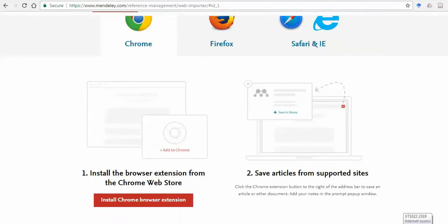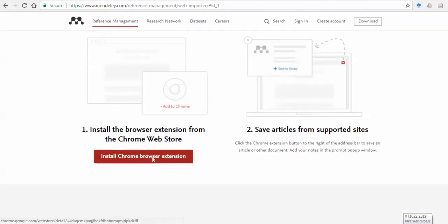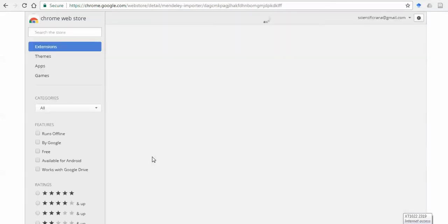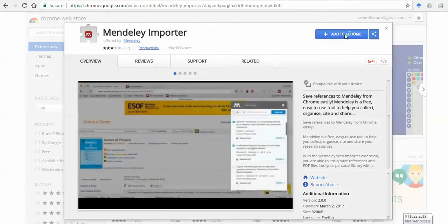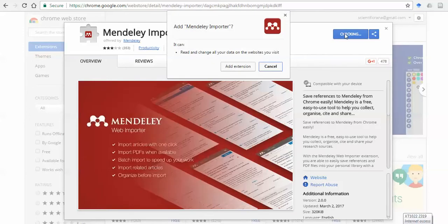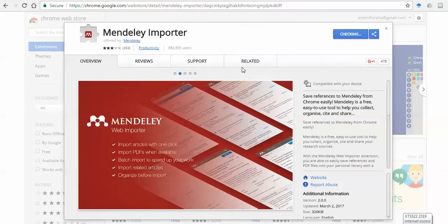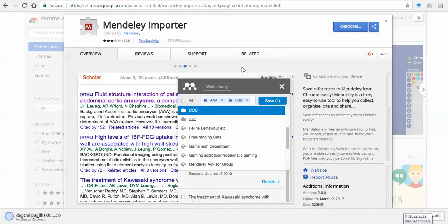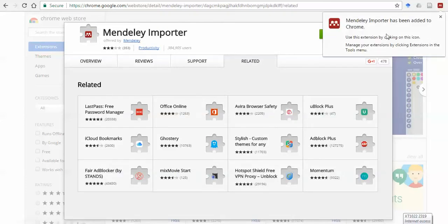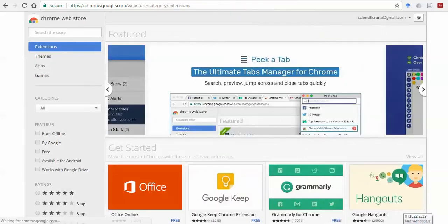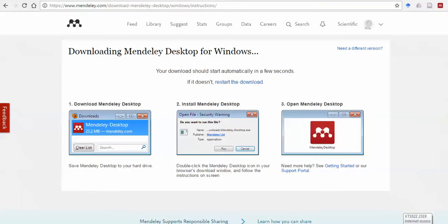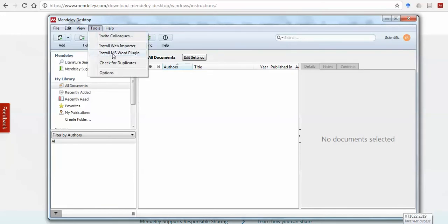When you click on Web Importer, you will see the installation extension. This is a Chrome extension called the Mendeley Importer. You can just add it to your Chrome browser. With this one-click extension, you can add all citations by simply clicking it. Once downloaded and complete, the Mendeley icon will appear in your Google Chrome.